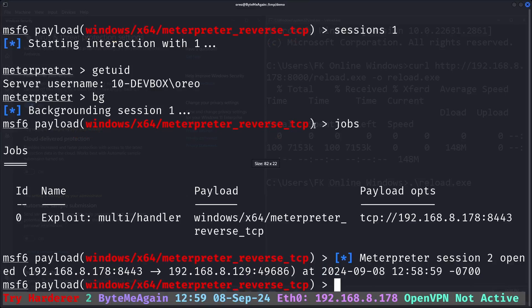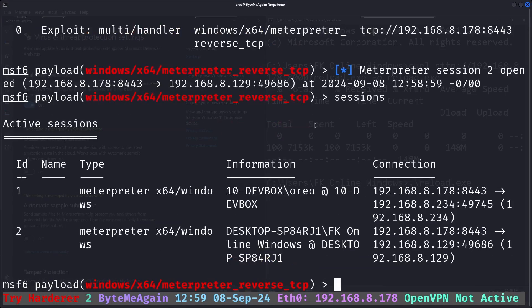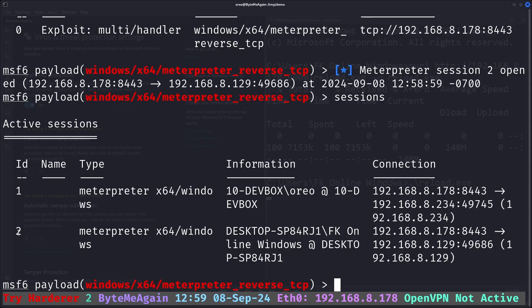Going back into our terminal, we can see that we have another meterpreter session. If I do sessions, we have meterpreter session one on a Windows 10 machine, and we have meterpreter session two on a Windows 11 machine.